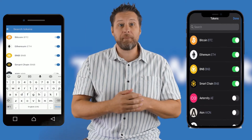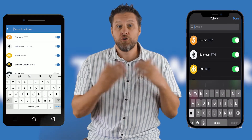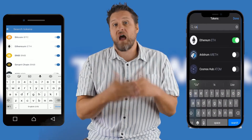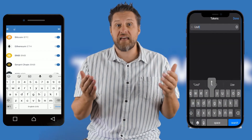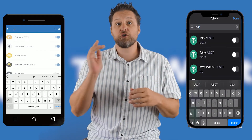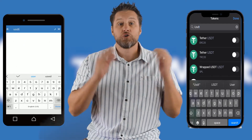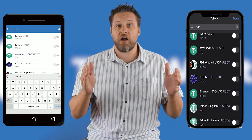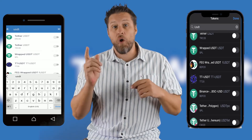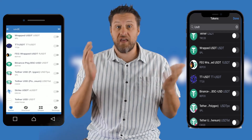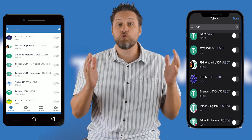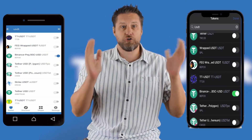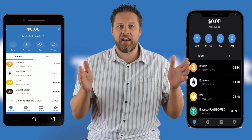If it's an older or popular token, you can probably find it through the search. I'll add USD Tether. Make sure you have the right network — Trust Wallet accepts a lot of different blockchains. I want Binance, so that's the BEP20 version. Then click the slider to green and your token has been added.